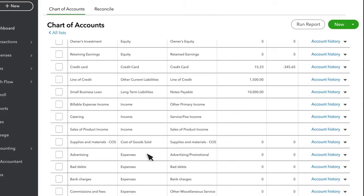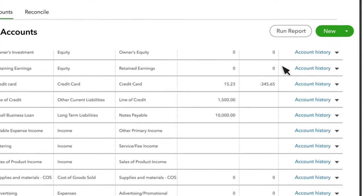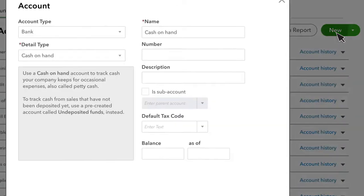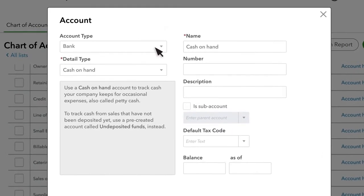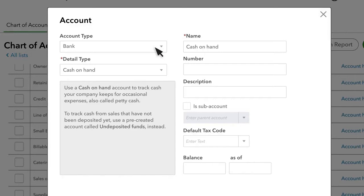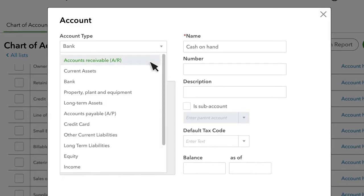When you create a new account, scroll to the top of the Chart of Accounts and click New. The very first thing QuickBooks asks you to enter is the Category Type. Category Type determines if the account appears on the Balance Sheet or Profit and Loss Statement. At the top are the Balance Sheet accounts, followed by the Profit and Loss Statement accounts.